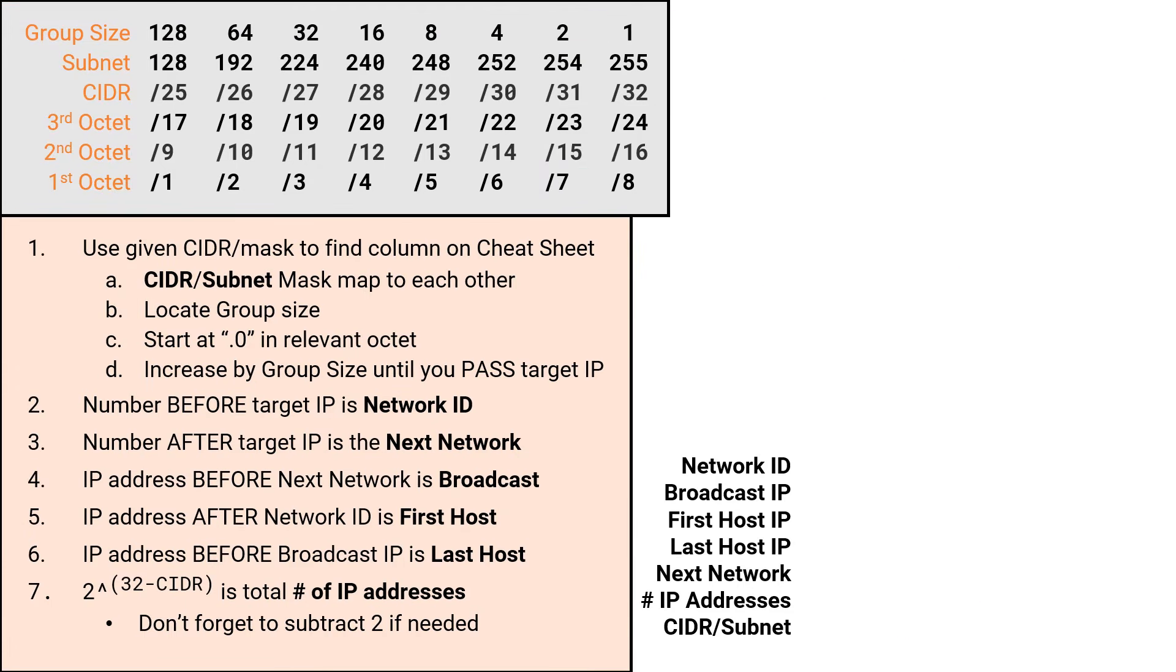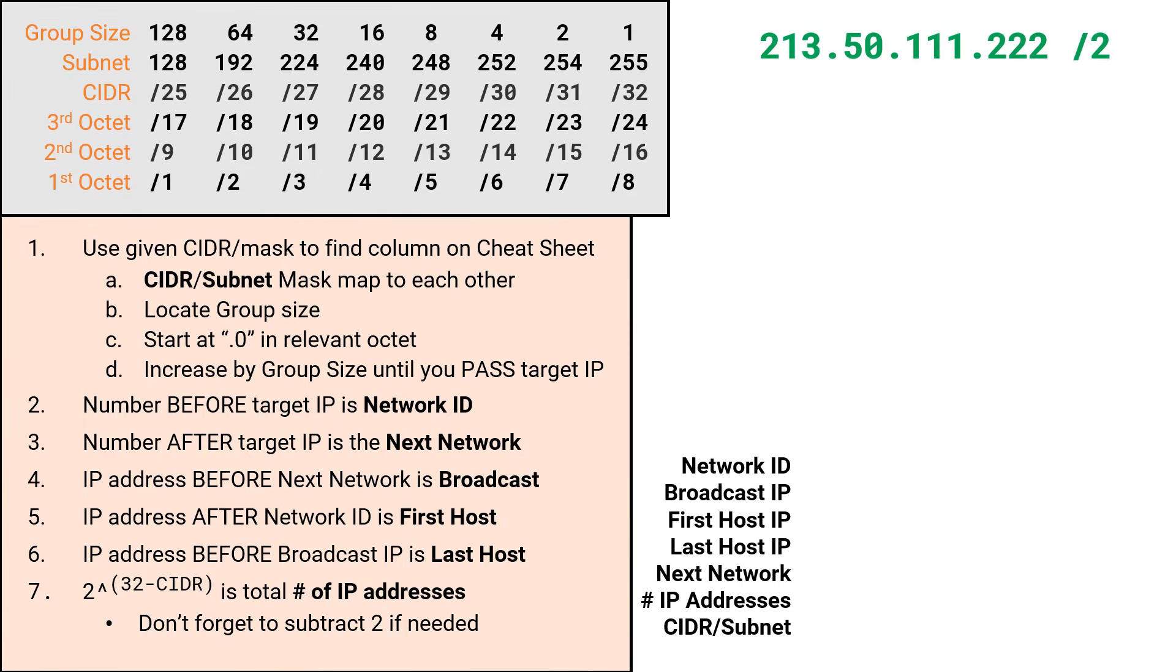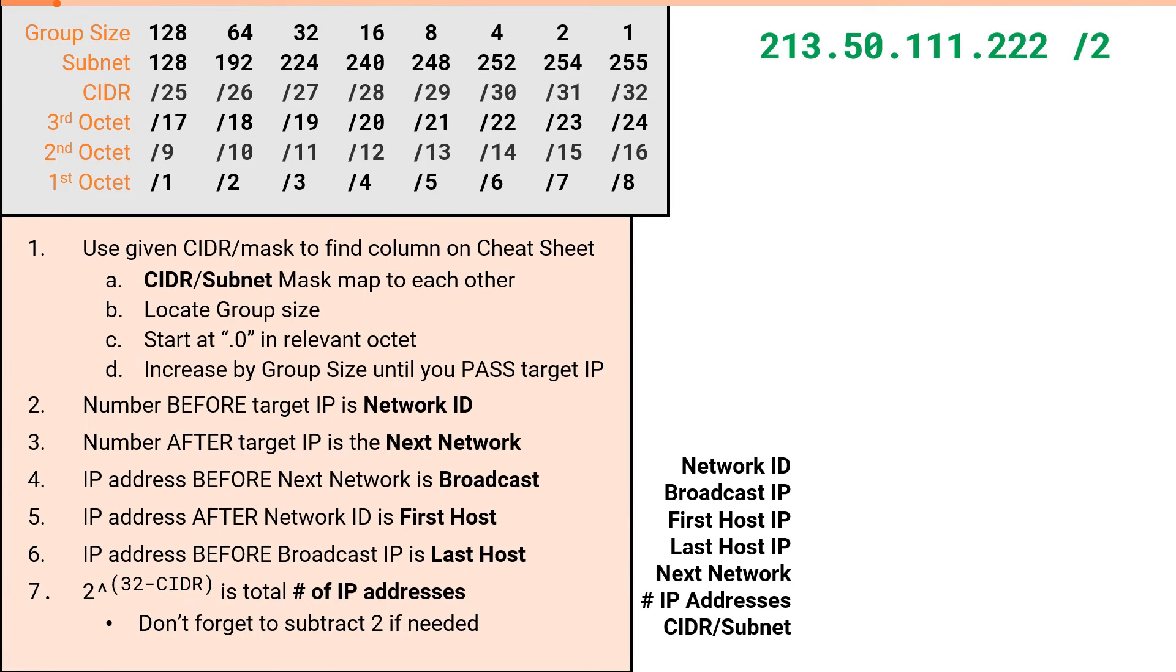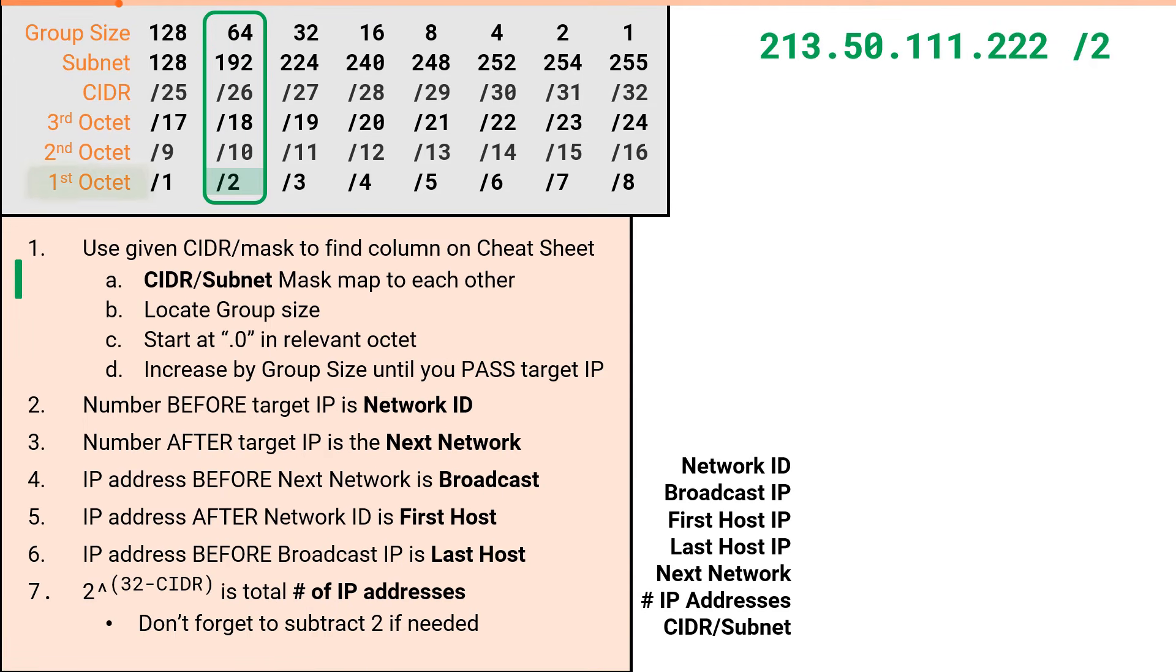Okay, we've reached the final problem. This one will hopefully tie everything back together to what you learned back in video 1. We will solve all 7 attributes for 213.50.111.222 slash 2. As before, the CIDR of slash 2 gives us our column in the cheat sheet, and the column gives us the subnet mask value of 192, which appears in the 1st octet since this is a slash 2.